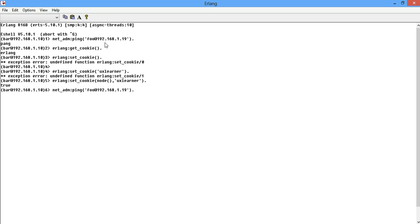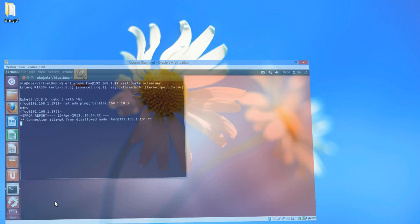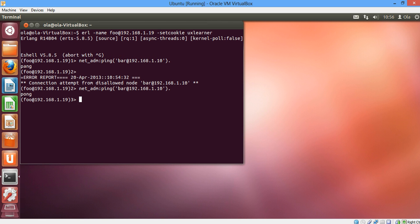Our Ubuntu node and we get a pong. Now let's go back to Ubuntu and we ping now. Now we're back in Ubuntu and the error report was the failed connection. So in Ubuntu we try ping our bar on Windows and we get a pong.